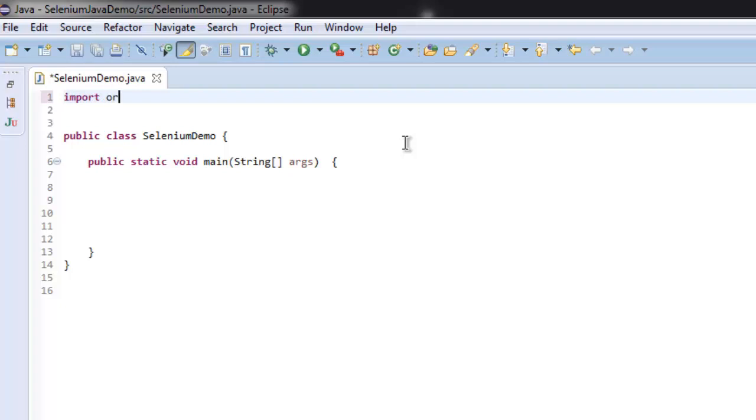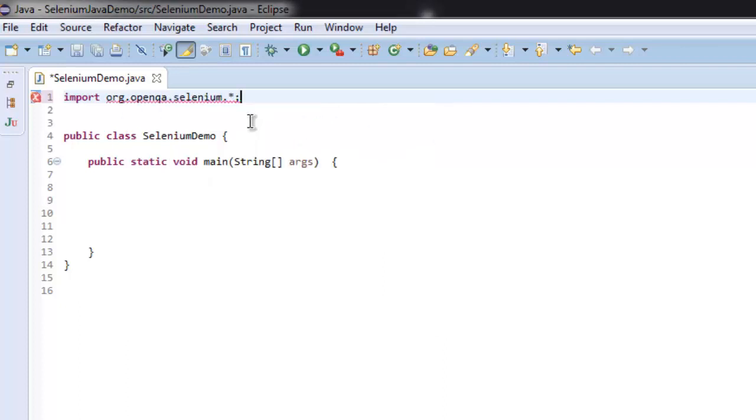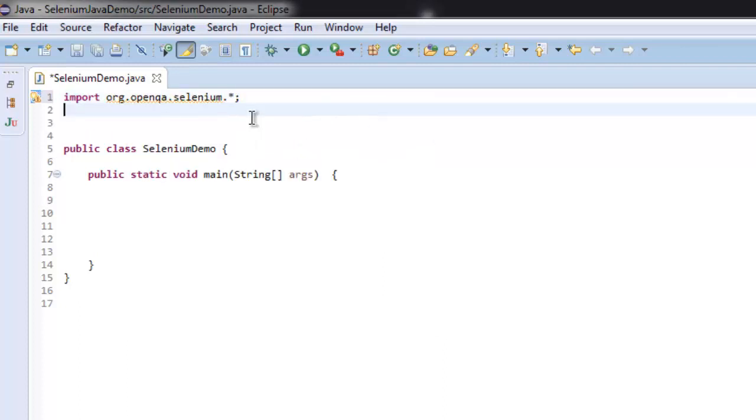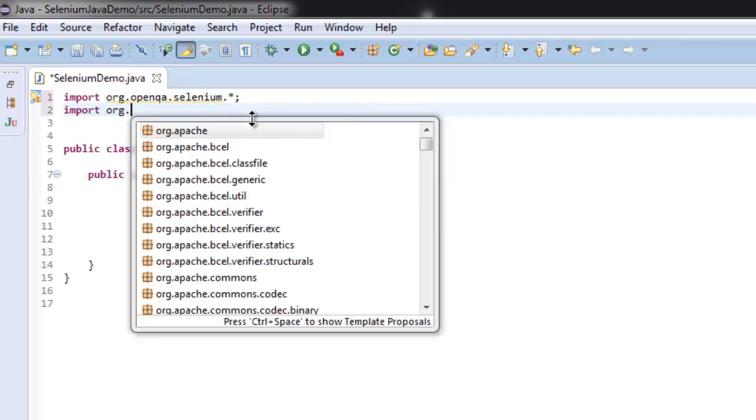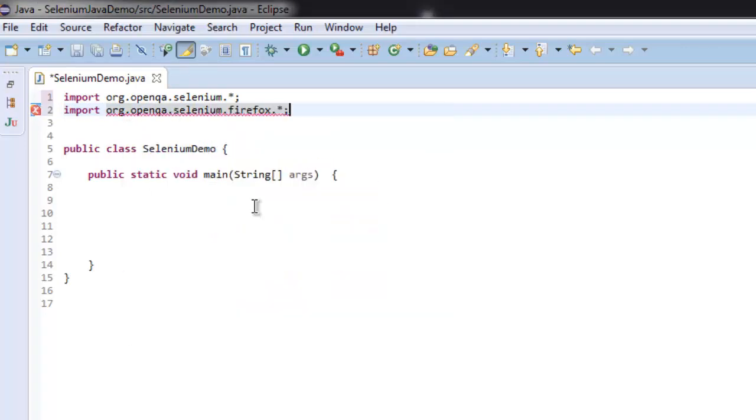Import org.openqa, then we will go for Selenium. After that we will get our WebDriver Firefox.